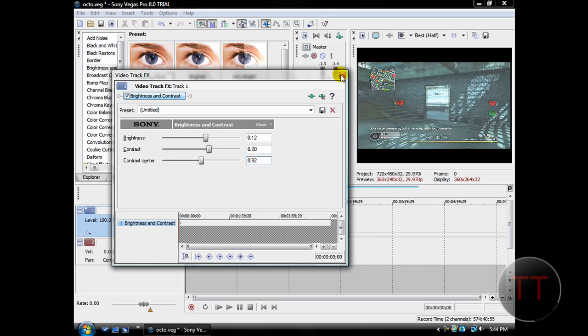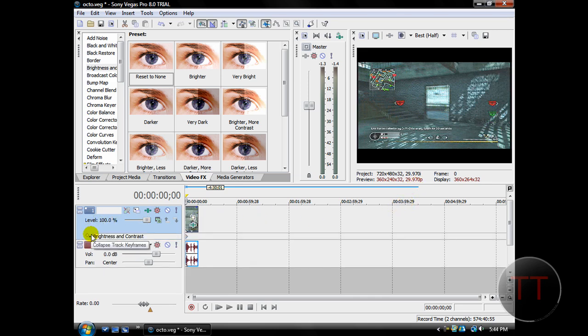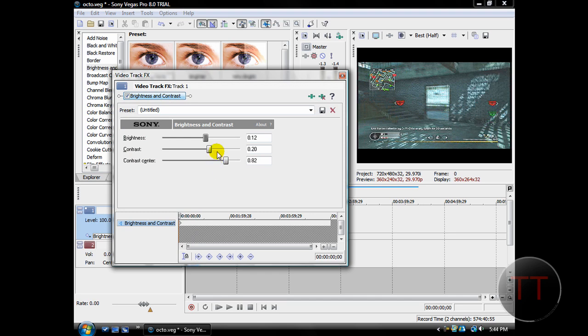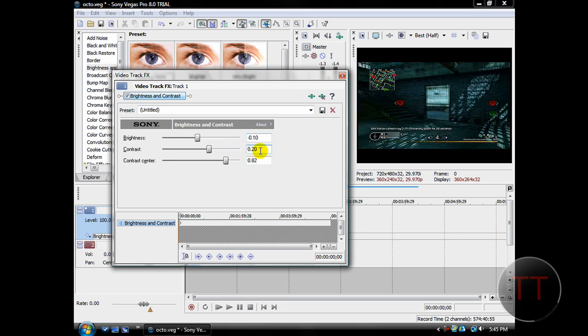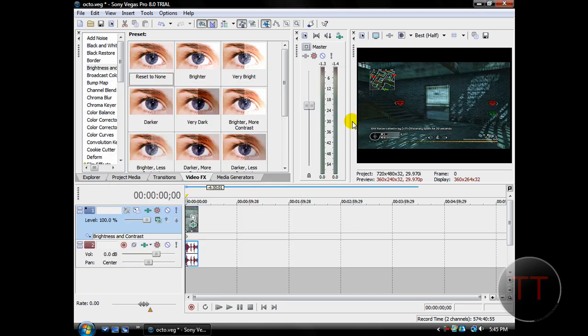And that's what it'll look like then. If it's too light, then use negative 0.10 for brightness. Darkens it quite a bit. And then 0.08 for contrast. And for contrast center, go with 1.00. And that'll darken your clip. I think darker looks better.